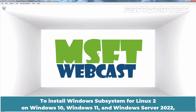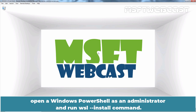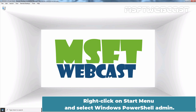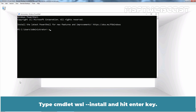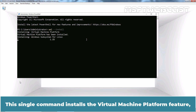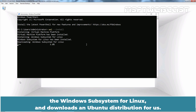To install Windows Subsystem for Linux 2 on Windows 10, Windows 11, and Windows Server 2022, open a Windows PowerShell as an administrator and run the wsl --install command. Right-click on the Start menu and select Windows PowerShell Admin. Type the command wsl --install and hit Enter. This single command installs the Virtual Machine Platform feature, the Windows Subsystem for Linux, and downloads an Ubuntu distribution.